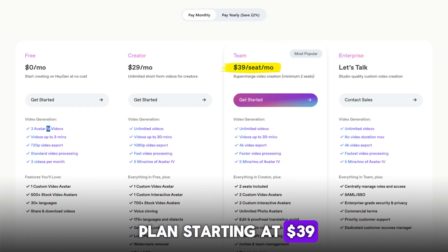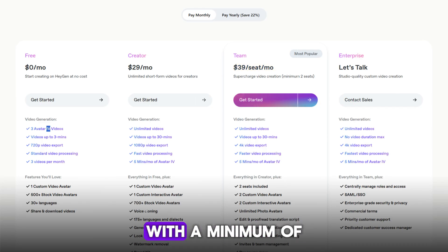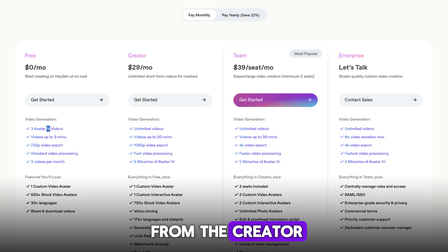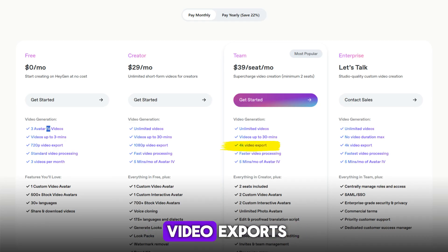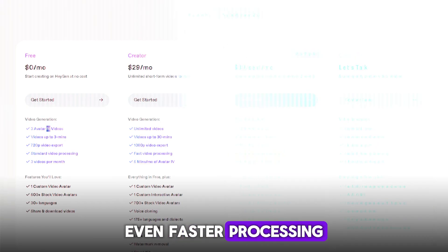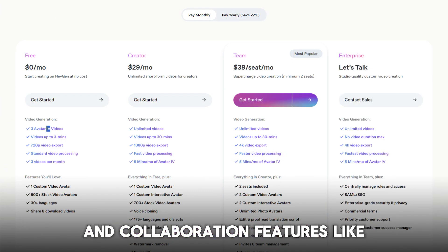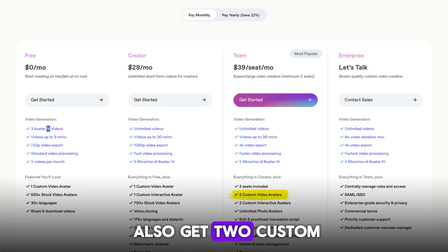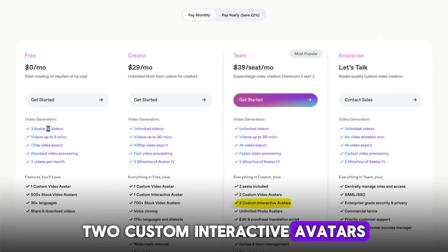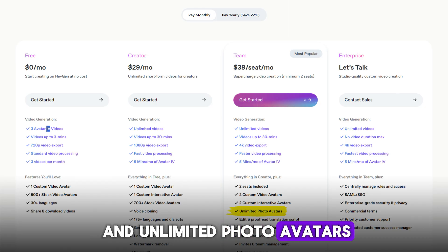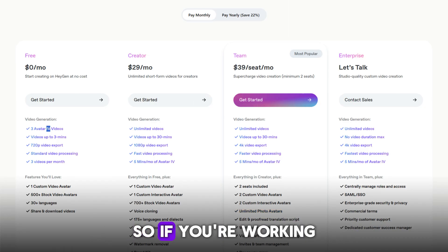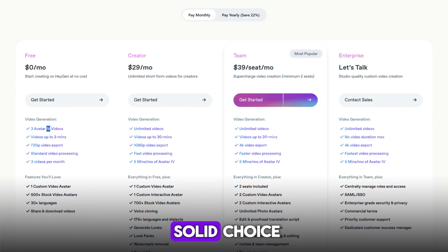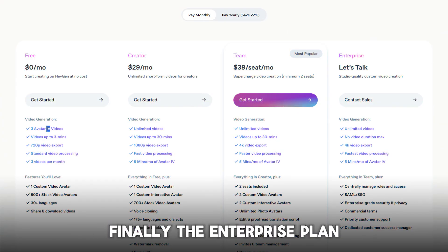When it comes to teams, HeyGen has a Team plan starting at $39 per seat per month with a minimum of two seats. This plan includes everything from the Creator plan but adds 4K video exports, even faster processing, and collaboration features like workspace sharing and draft commenting. You also get two custom video avatars, two custom interactive avatars, and unlimited photo avatars. If you're working with a team and need streamlined collaboration, this plan is a solid choice.